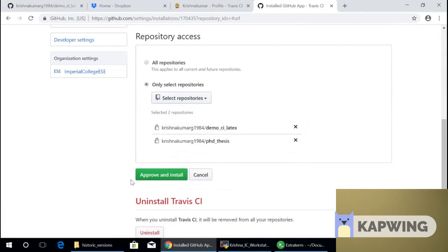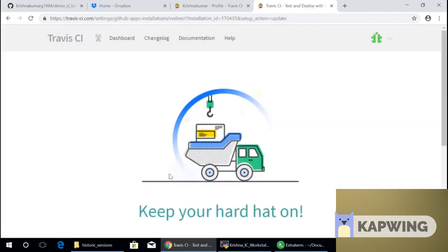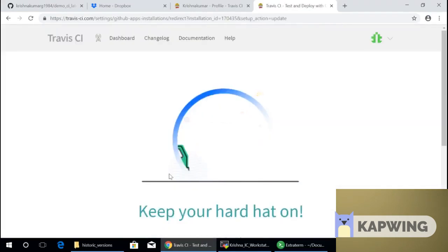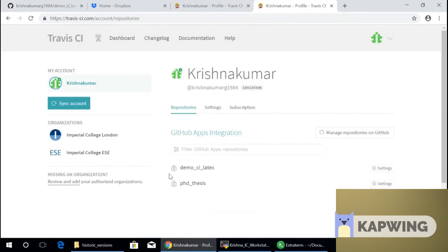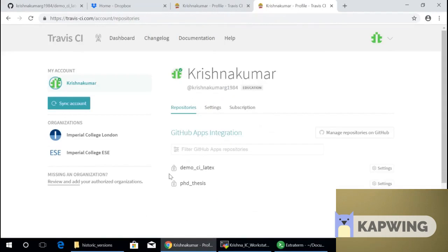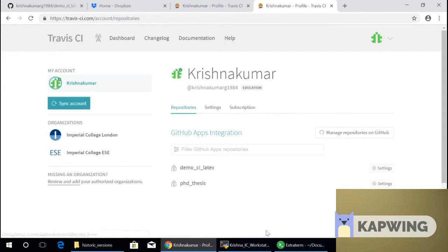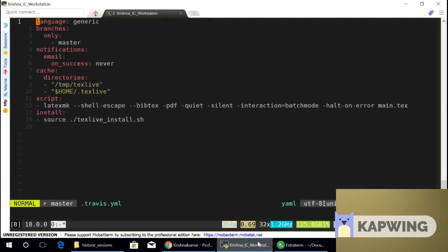So you go to settings and go and say manage repositories on GitHub and use only selected repositories and then say demo CI LaTeX. And then you approve the Travis connection. Now the Travis says, okay, it's now connected to that repository. That means that in addition to building my document locally, I can also build it in the cloud. Now I don't think we have time for talking about the GitHub connection, the Dropbox connection. But that could be done maybe separately.